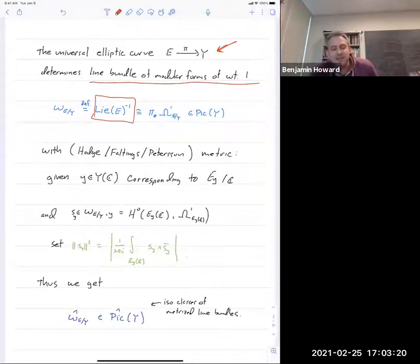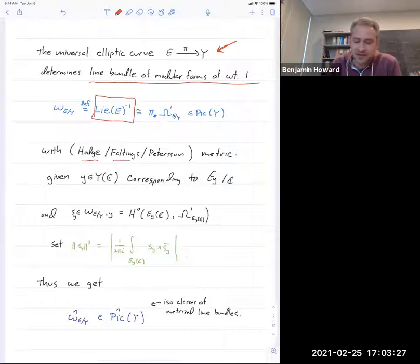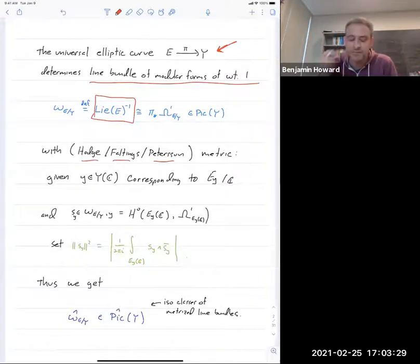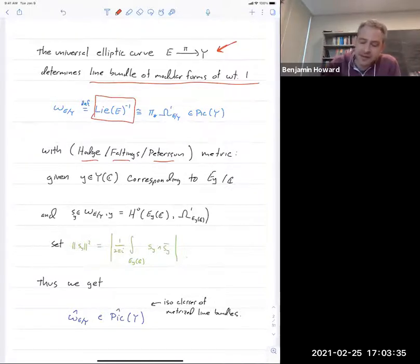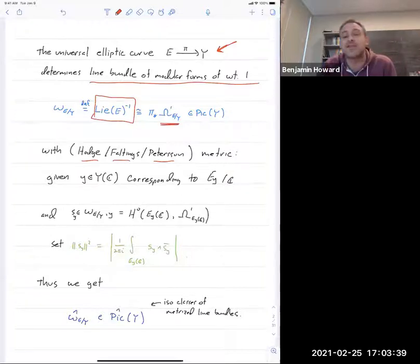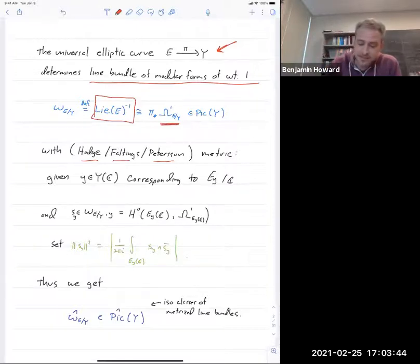That line bundle has a natural metric on it, which, depending on the context, is either the Hodge-Faltings or Petersson metric. Namely, you start with the sheaf of Kähler differentials on the elliptic curve and push it forward to get a line bundle on the base.